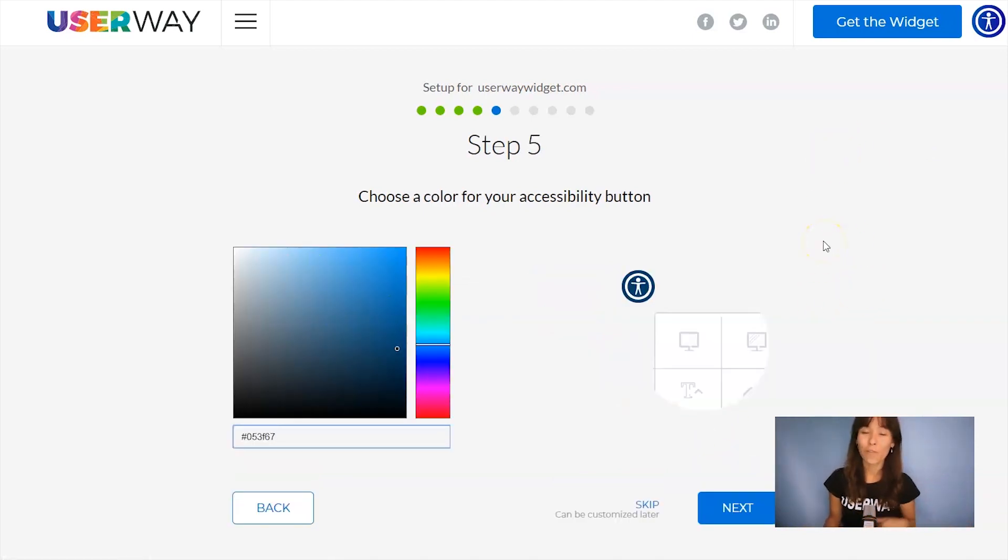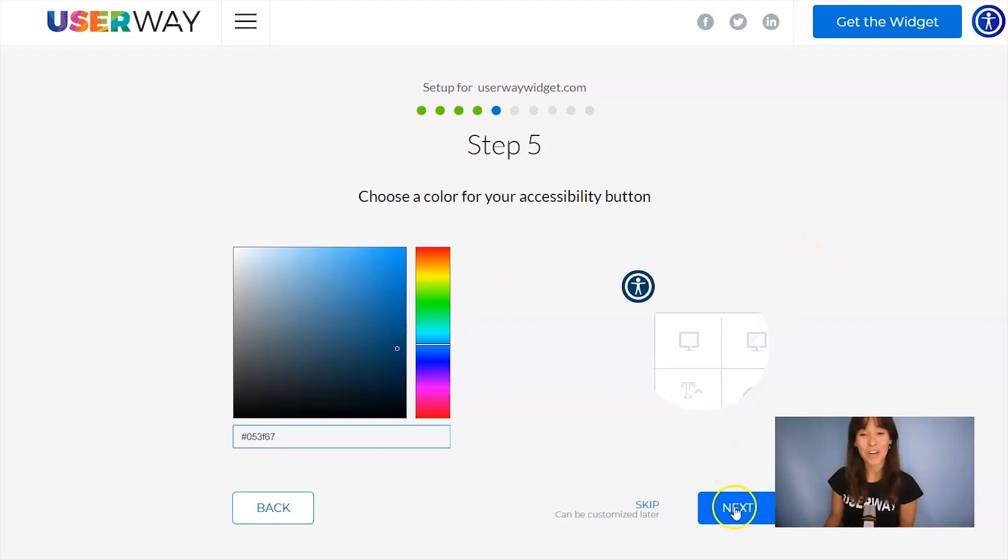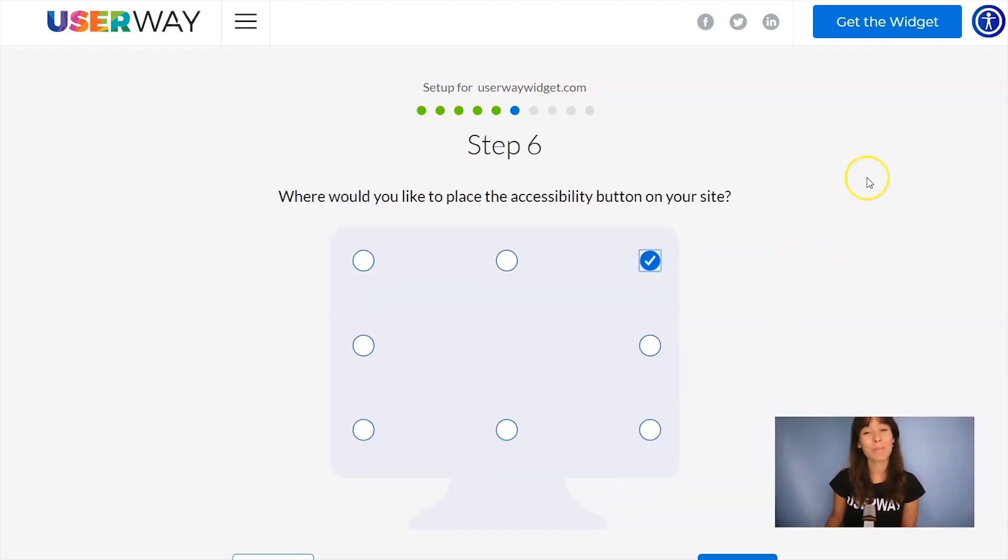Here you can change the color of your button so it matches the rest of your site. Click on Next to step number six. Choose the position of your button.